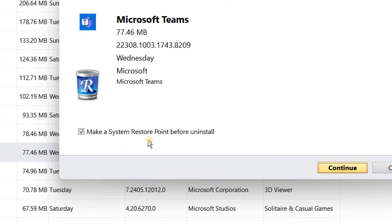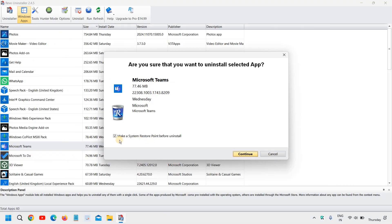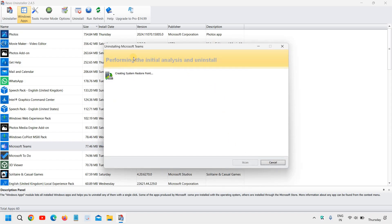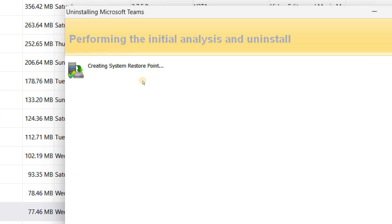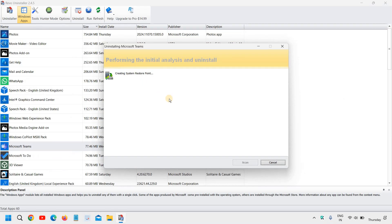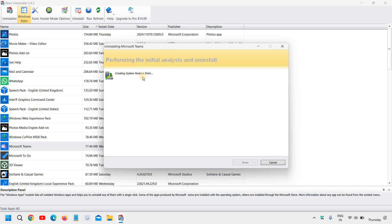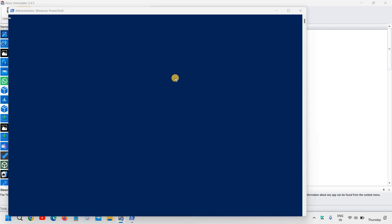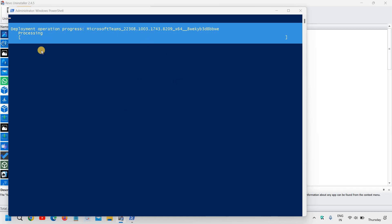Here I would recommend to make at least one system restore, so make sure it is checked, and then click OK. It will create the system restore point for you, so if anything goes wrong you can go back to that same restore point. I can see the system restore has been created.